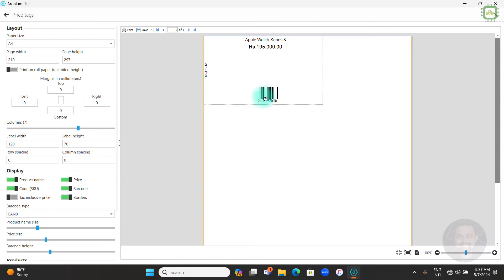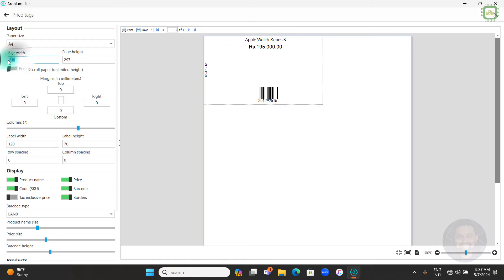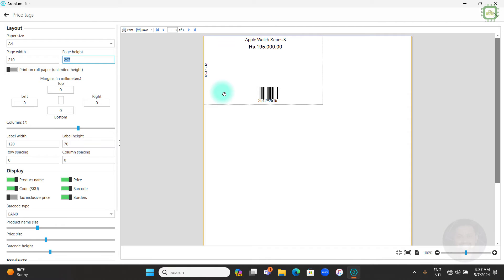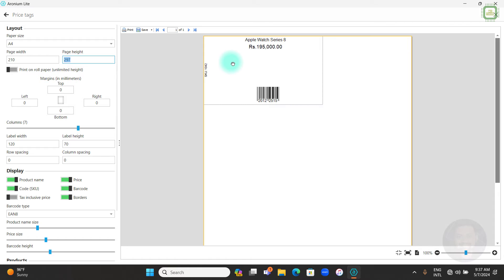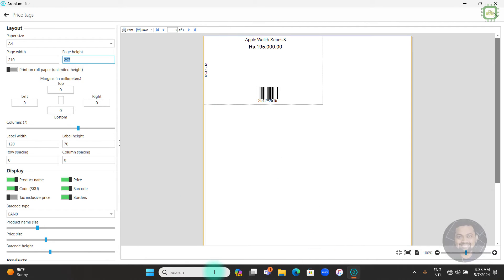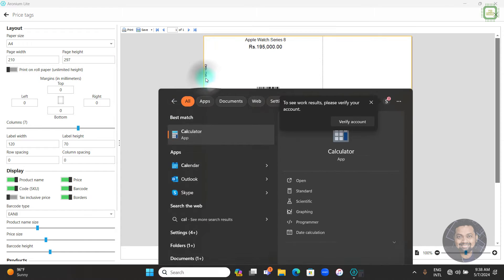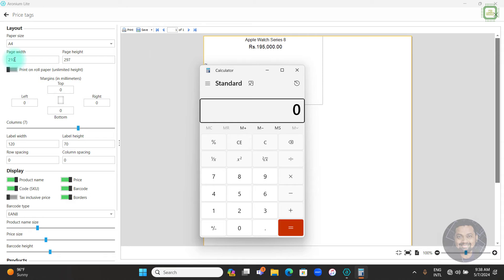Let's see how we can customize these price tags on the A4 sheet. The sheet has a width of 210mm and height of 297mm. We want to print 24 price tags — let's assume we have 24 units in stock. I'm going to print 24 by making 6 rows and 4 columns. Let's open the calculator to work out the dimensions.